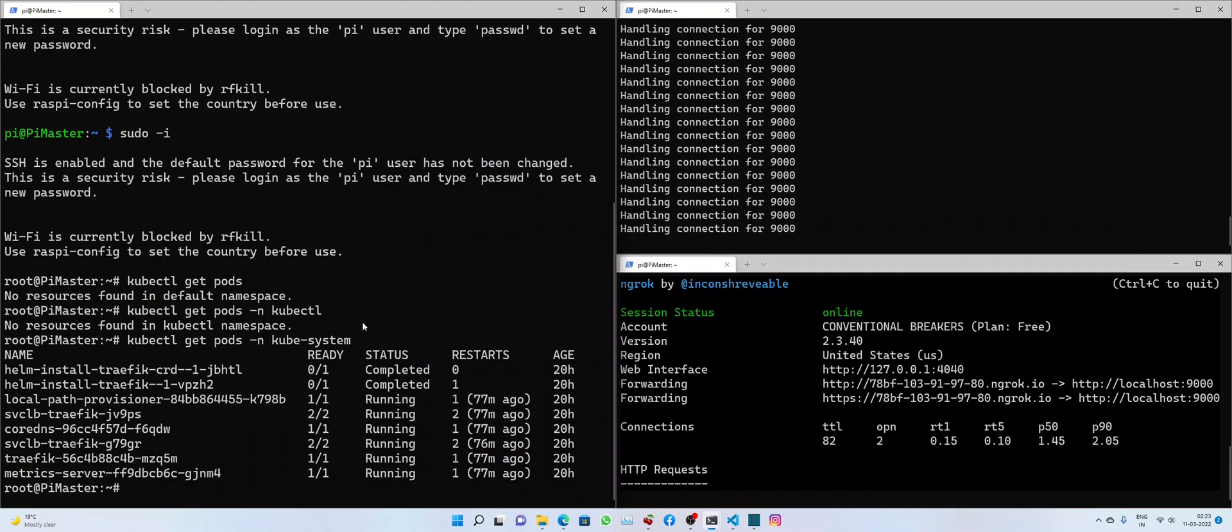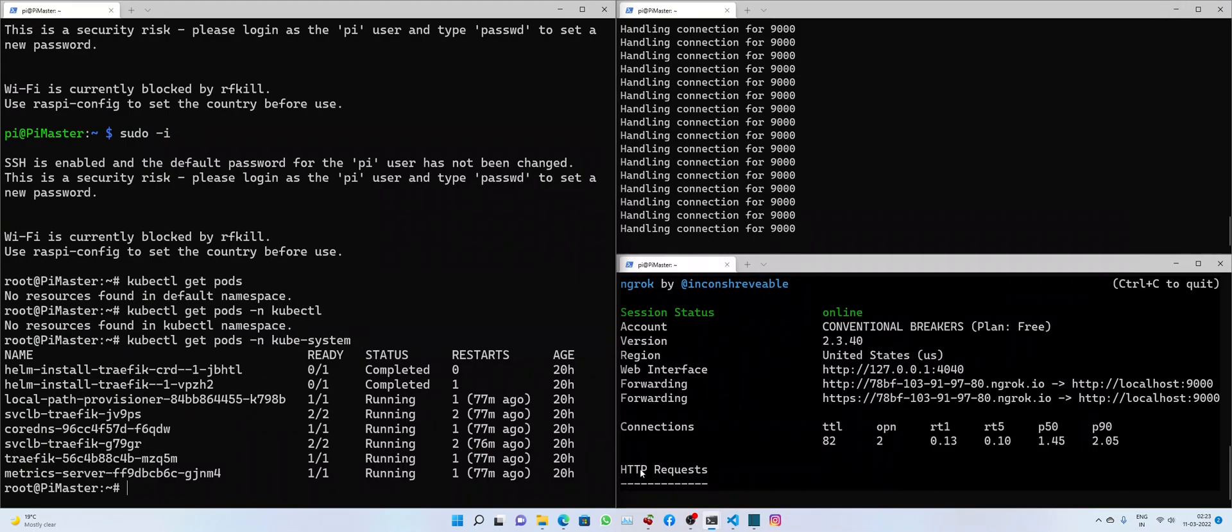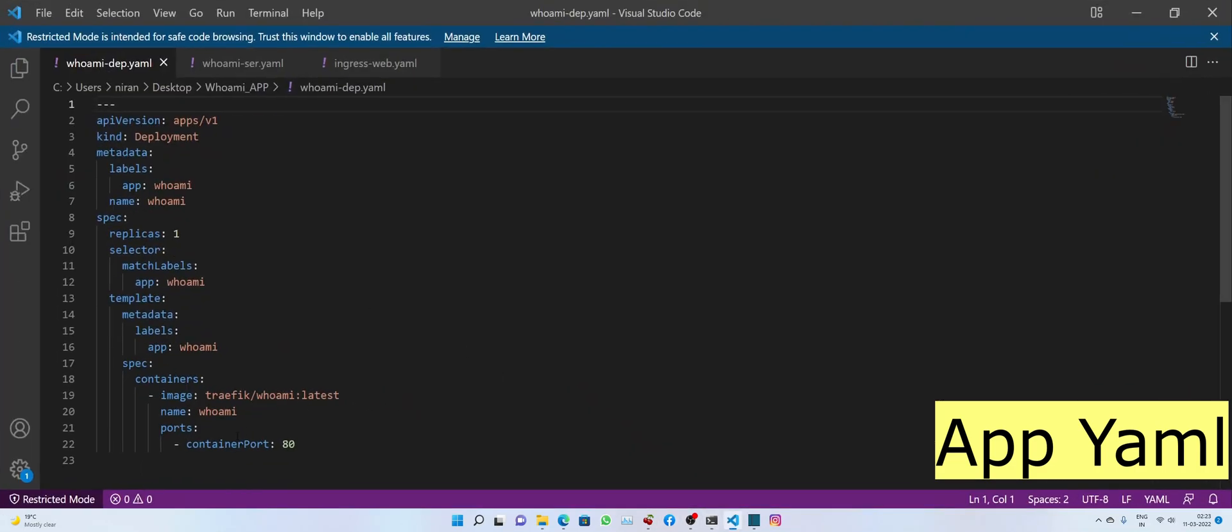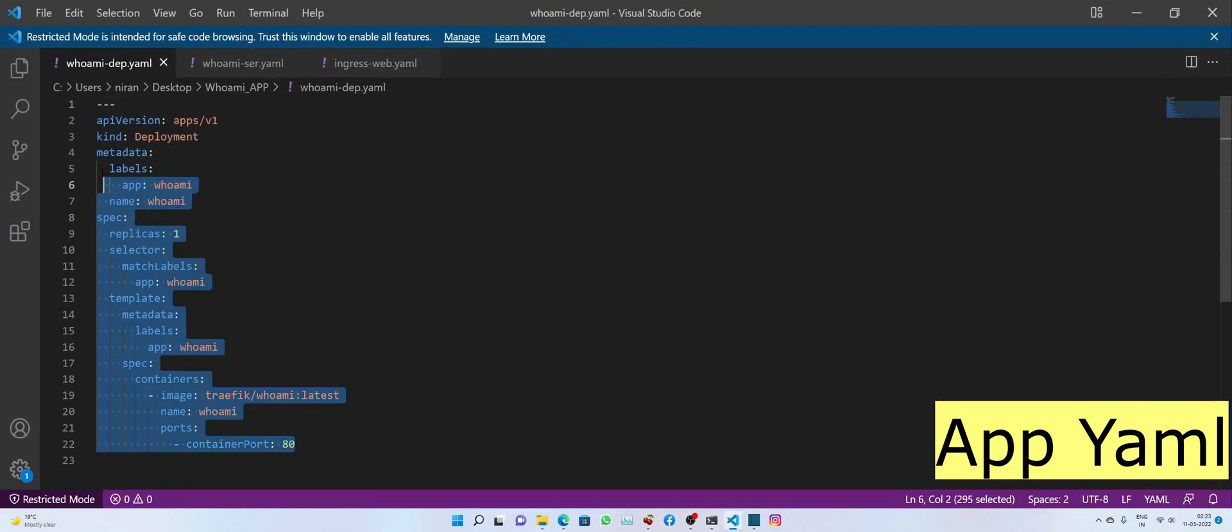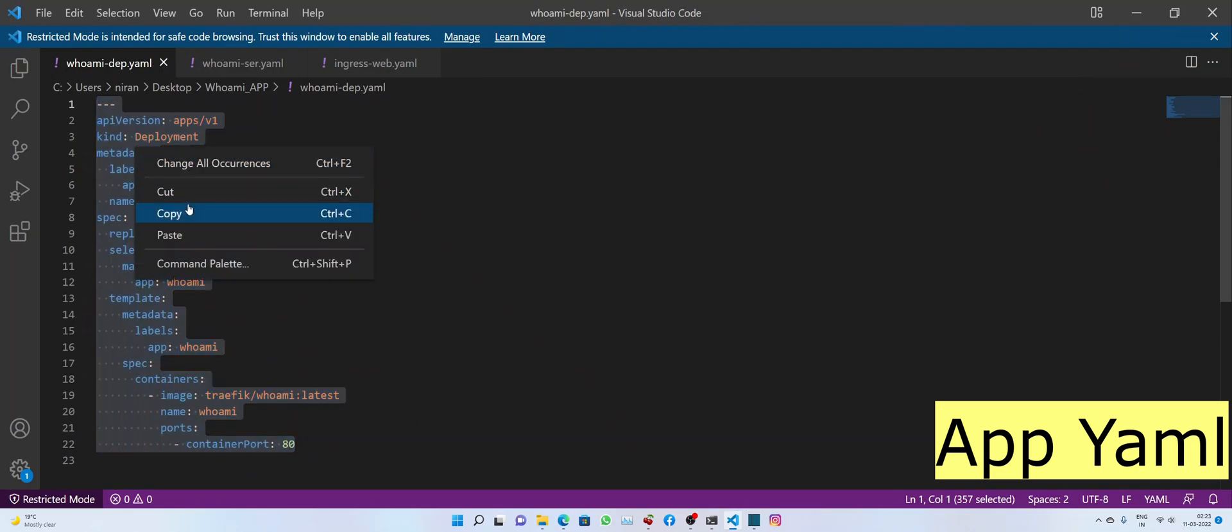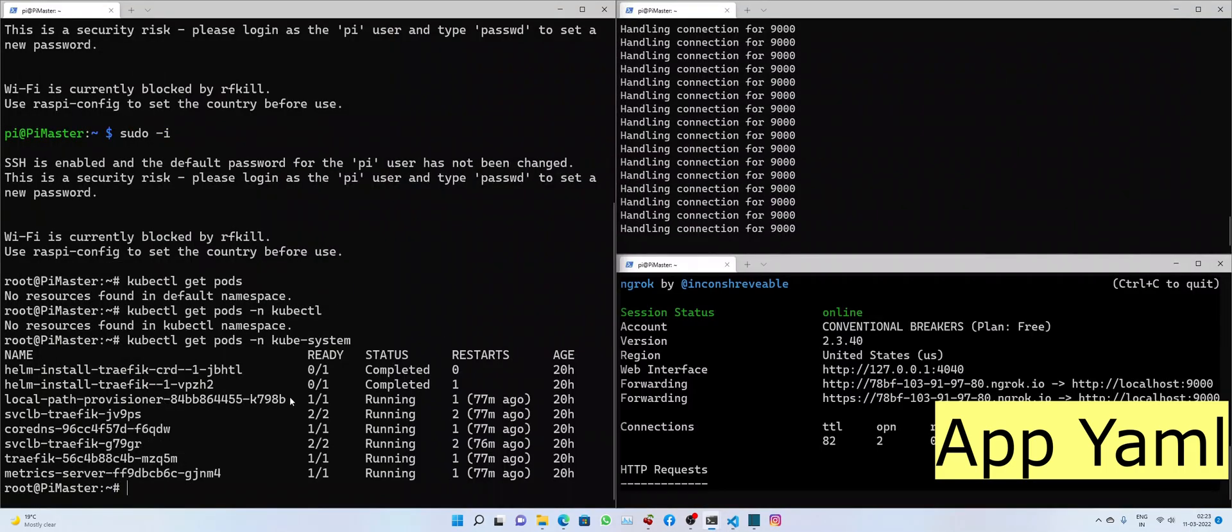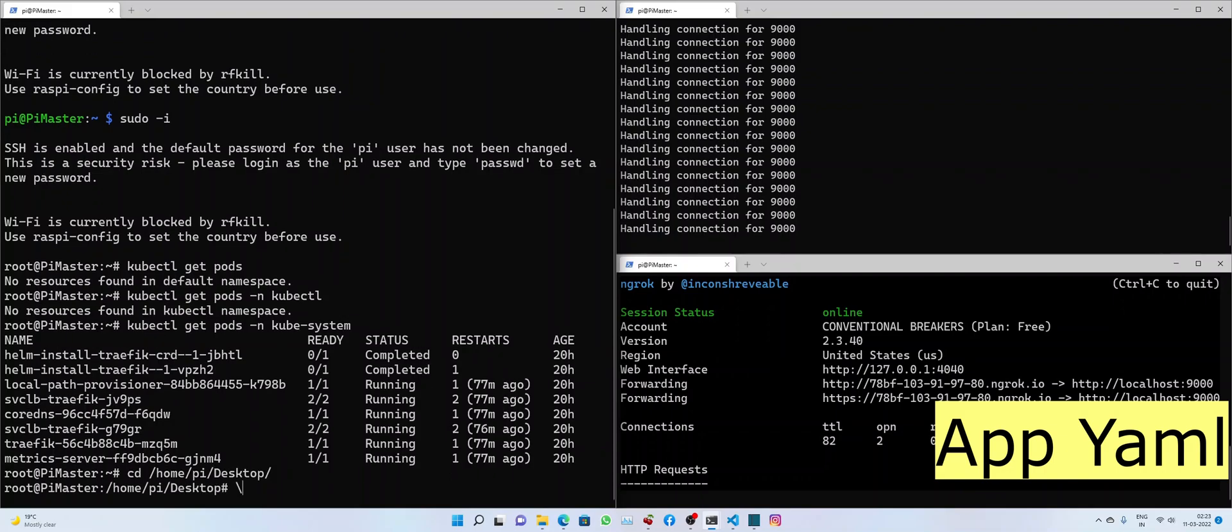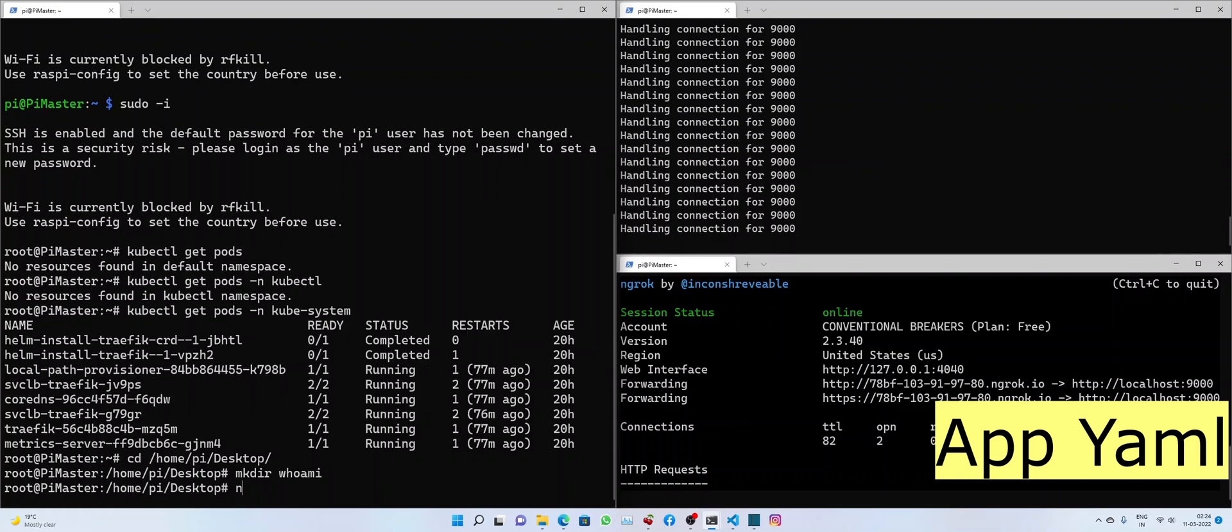Now, as per the sequence, let's deploy our app YAML file. I have it saved here. For convenience, I'm creating a folder named whoami. Let's create the app YAML file.